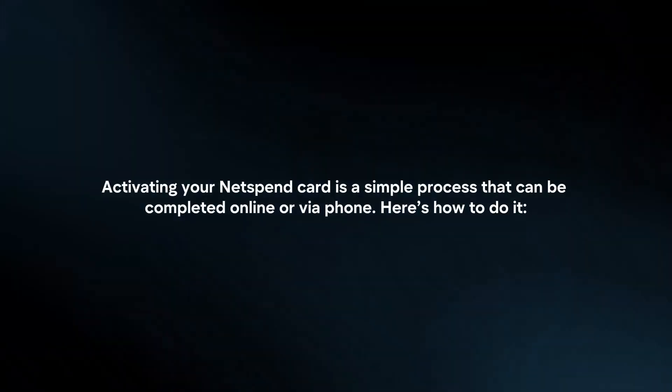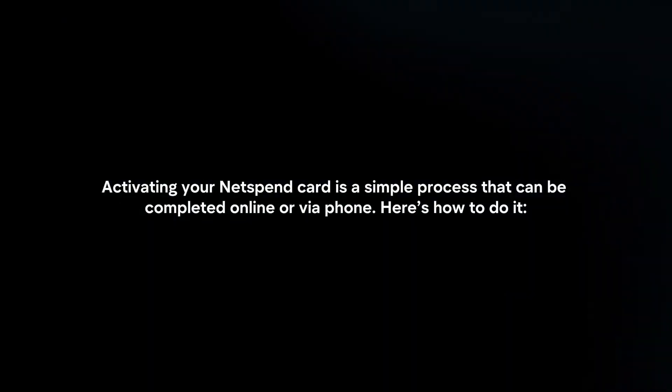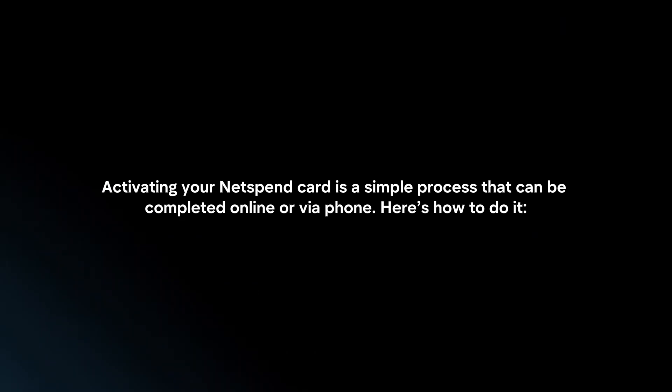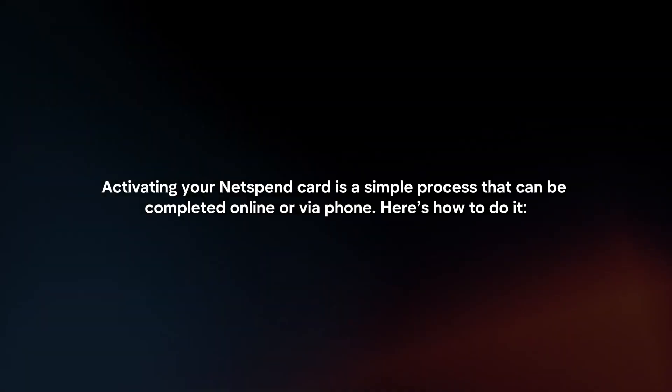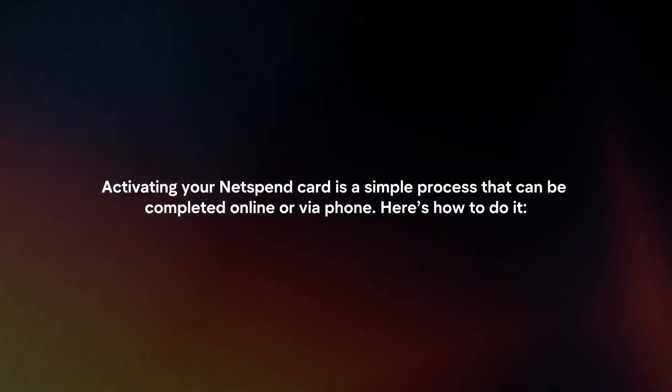Activating your NetSpend card is a simple process that can be completed online or via phone. Here's how to do it.